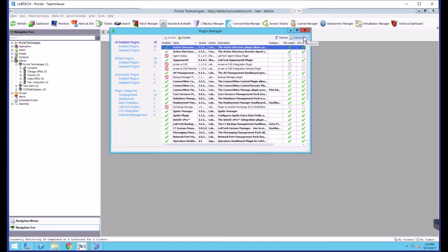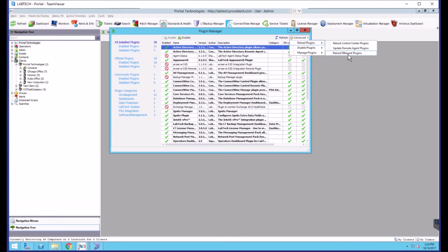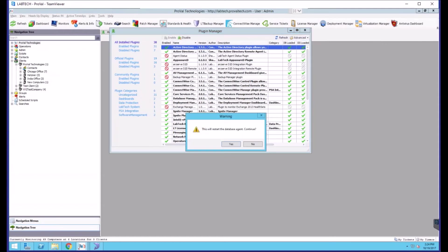Lastly, as a best practice you'll want to restart the database agent, so you can go to advanced, reload plugins, reload DB agent plugins. This will ask you if you want to restart the database agent. Choose yes.